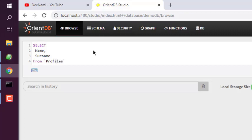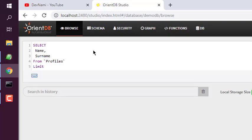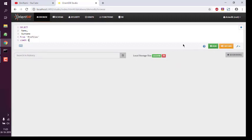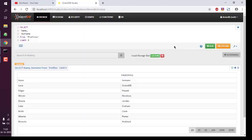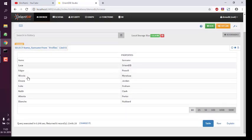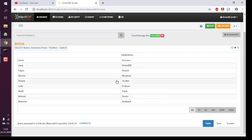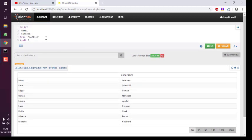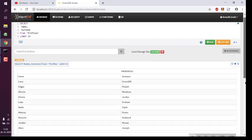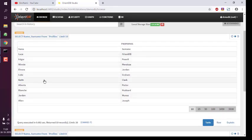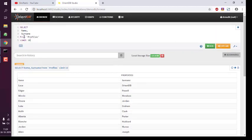I'll add FROM Profiles and limit the results to 8 rows, then hit Run. That should show us the name and surname from the Profiles table. The query returns 8 rows for name and surname — this is randomly generated data stored in the Profiles table. You can add additional limits or modify your query to sort ascending or descending alphabetically, placing the ORDER BY clause before your LIMIT. That gives you the idea of where to run OrientDB queries in OrientDB Studio.